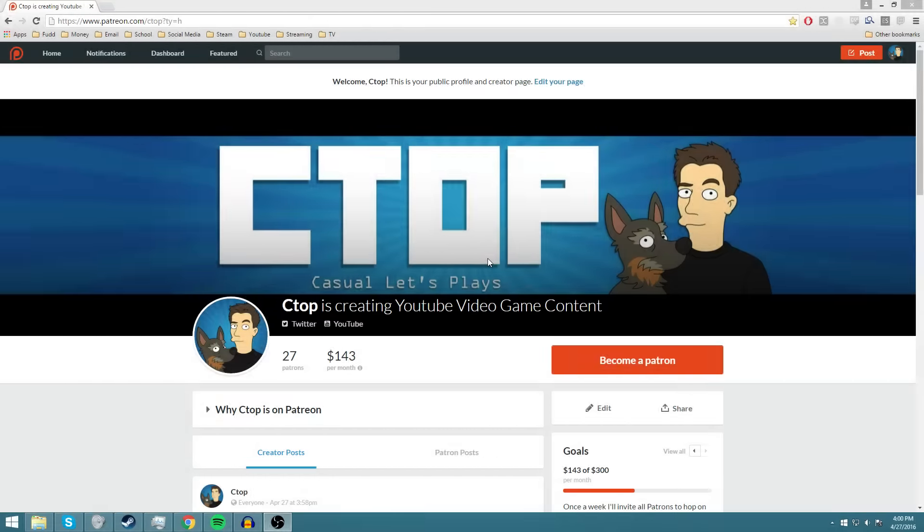Hello everybody! Welcome to just a quick video, a little update showing you guys the new and improved Patreon page for CTOP.